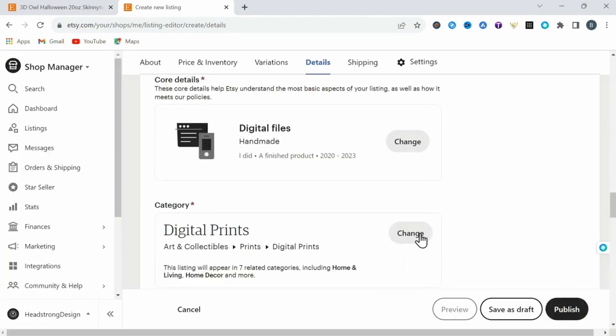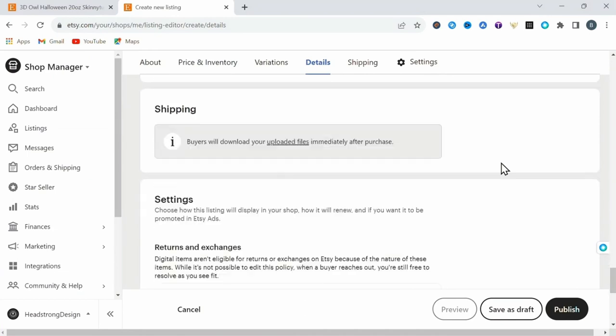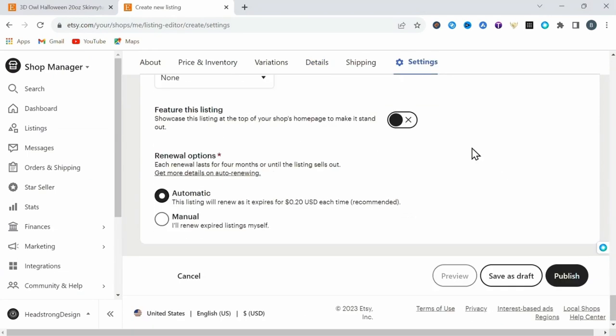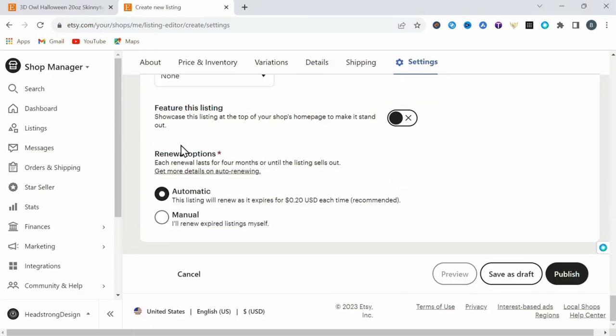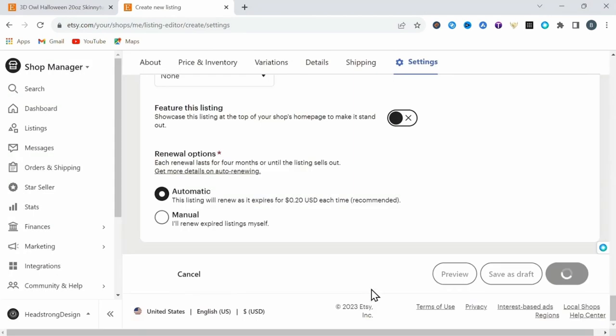And that's basically it. You can set to renew your listing automatically or manually. Then you're ready to publish your digital download for sale on Etsy.